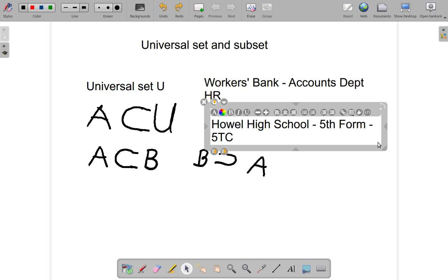Fifth form of course is a set, a subset of Howel High School. So 5TC set is a subset, those students on the trip committee in fifth form, that set is a subset of fifth form, and fifth form is a subset of Howel High School.